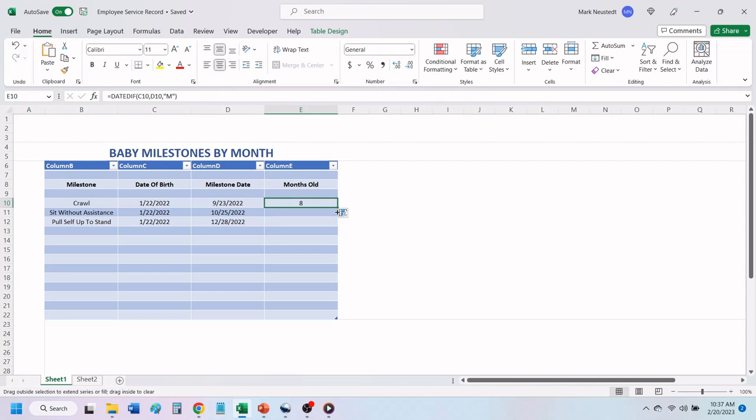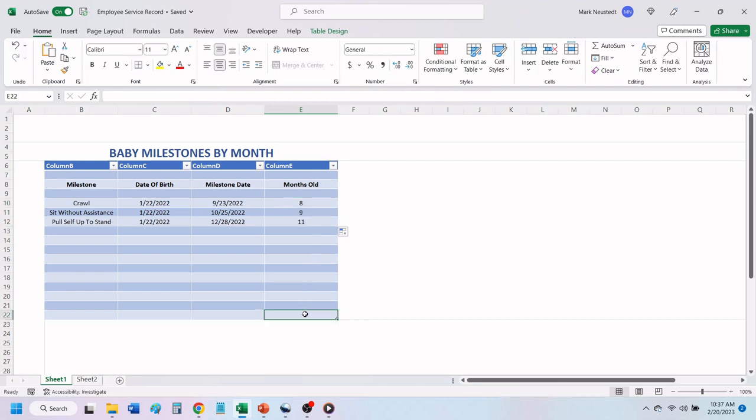Left click, and while holding the left mouse button down, drag the cell down and release. Excel will populate the cells with the DateDiff formula.